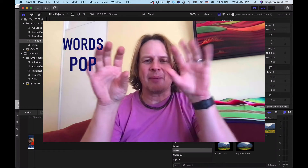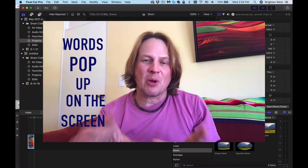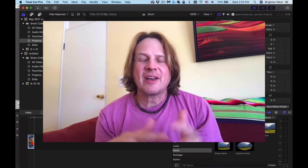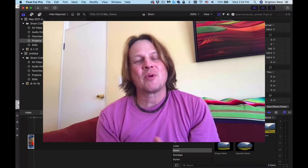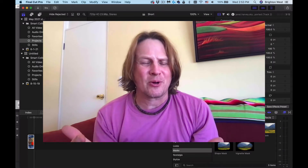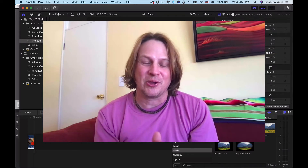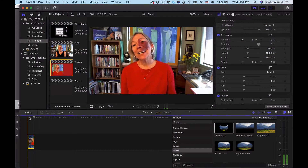Do you want to make words pop up on the screen as they're spoken in Final Cut Pro? I've got a method. I'm not sure if this is the best way to do it, but this is the way I do it, and I couldn't find a better way to do it on YouTube, so I thought I'd share it here with you. Here I've got a client of mine, and you can hear what she's speaking here.